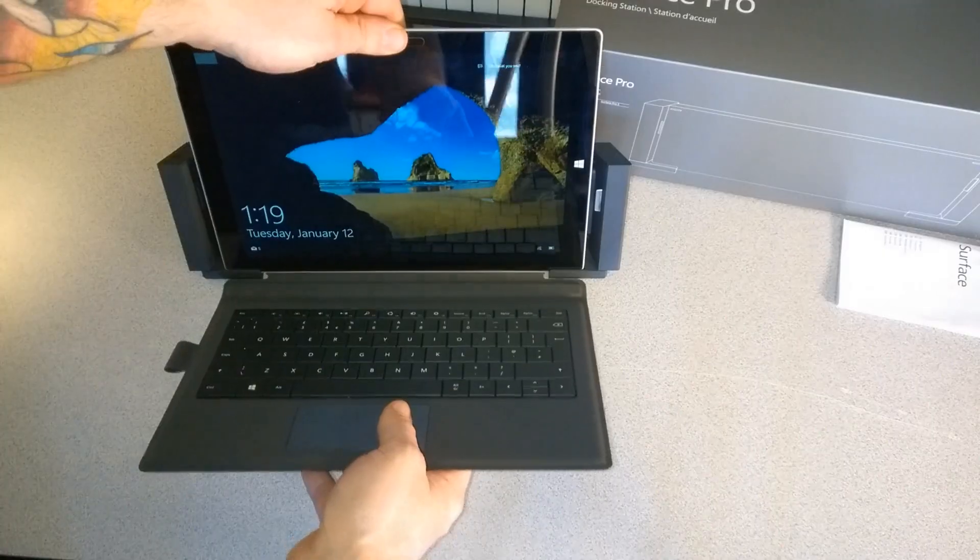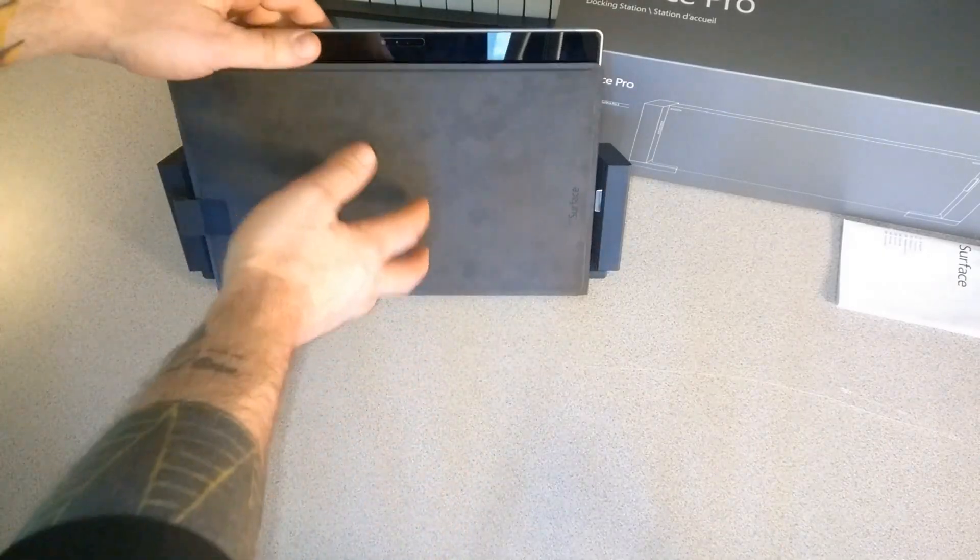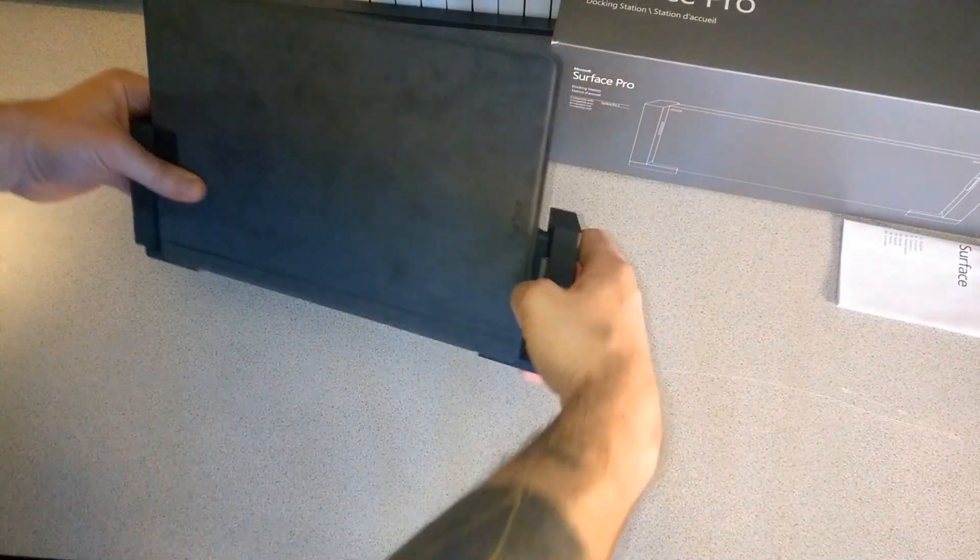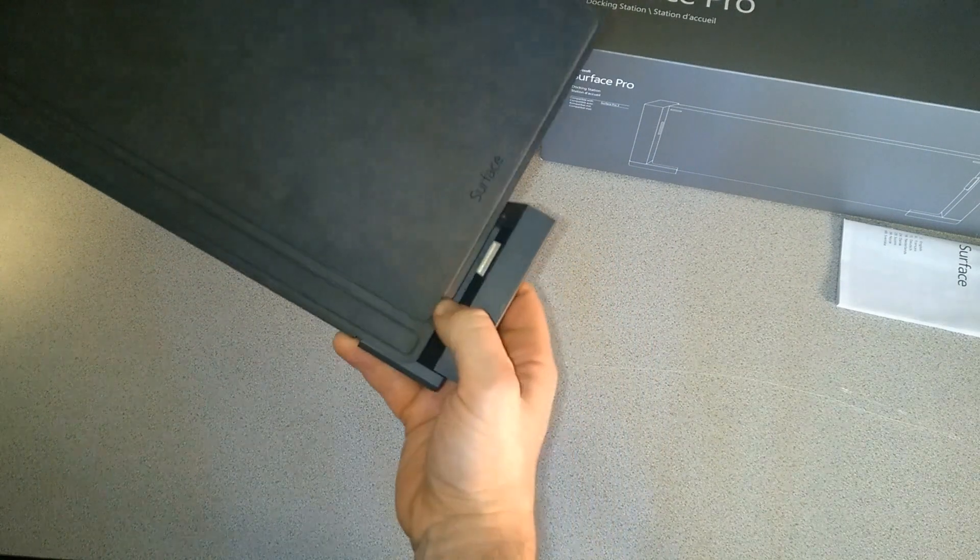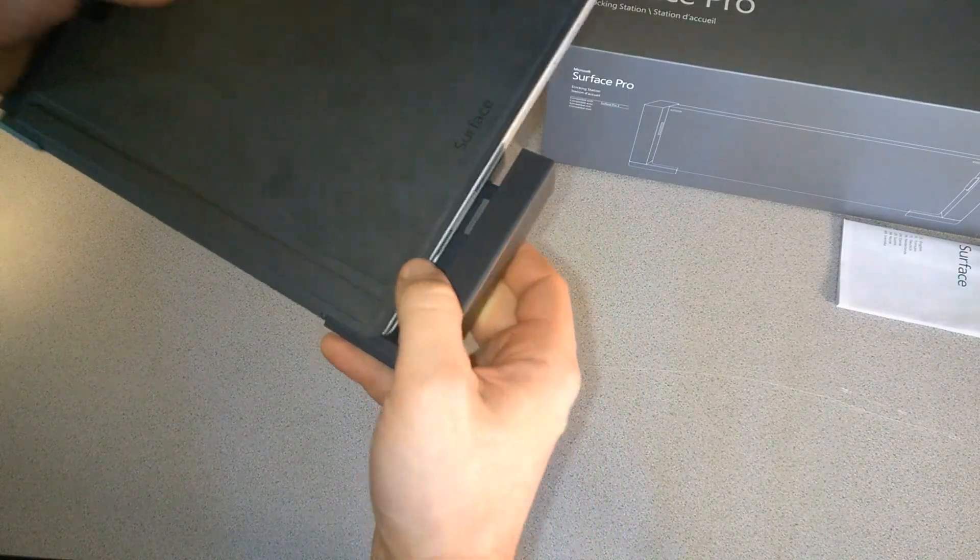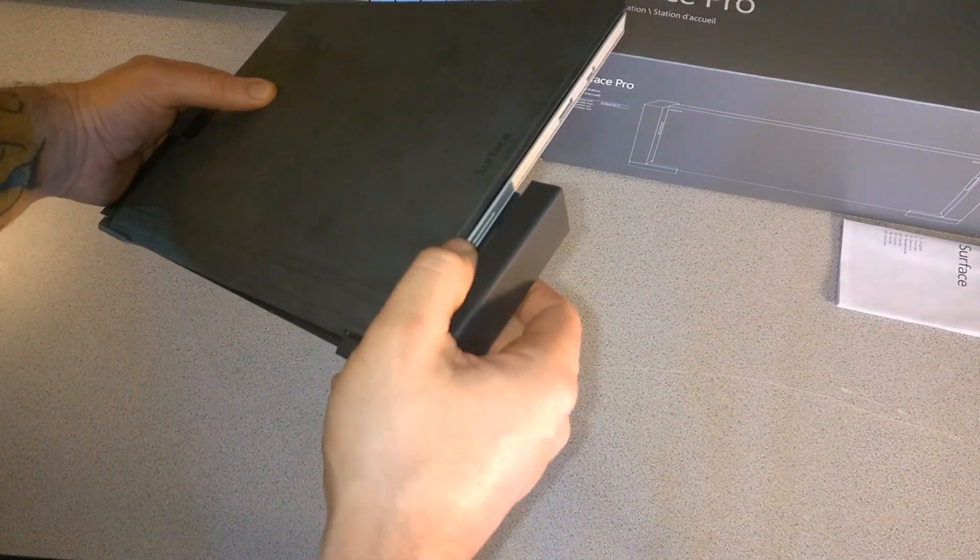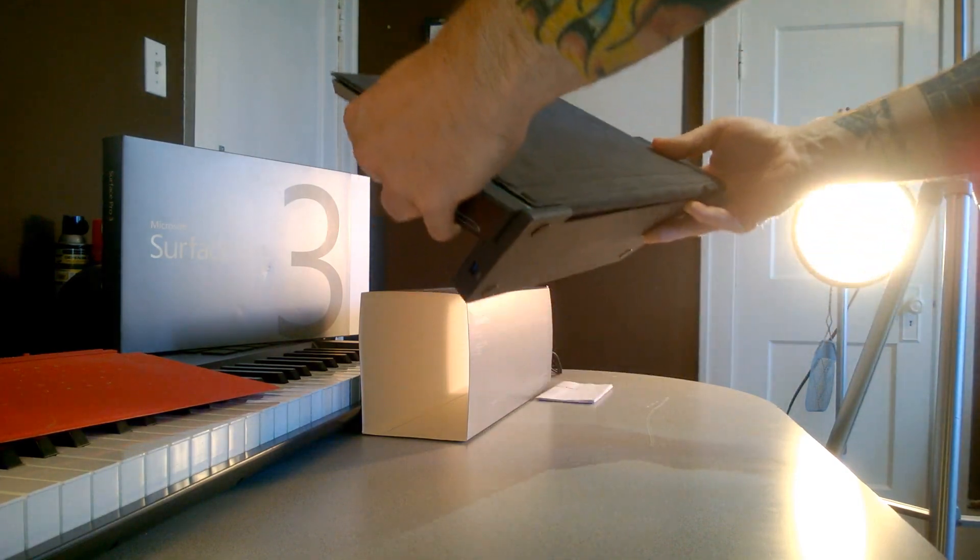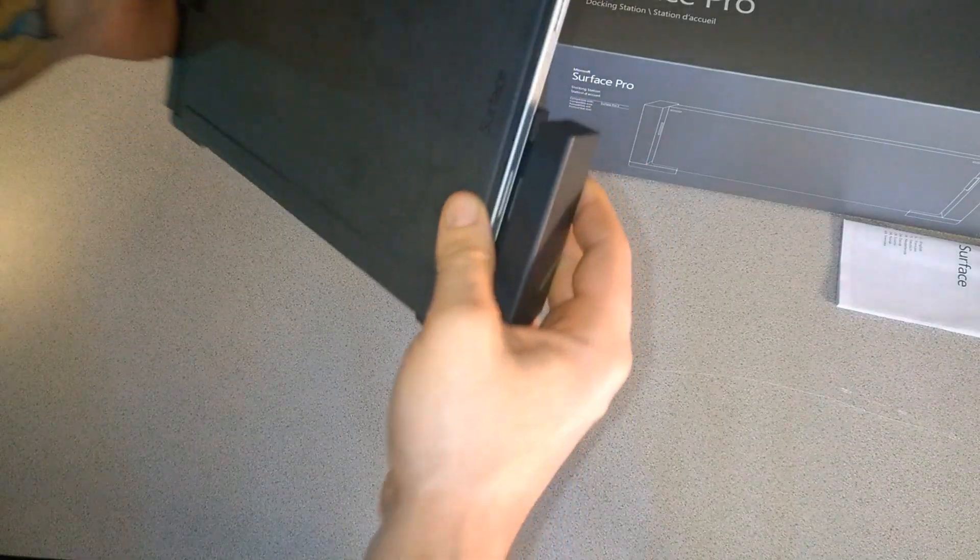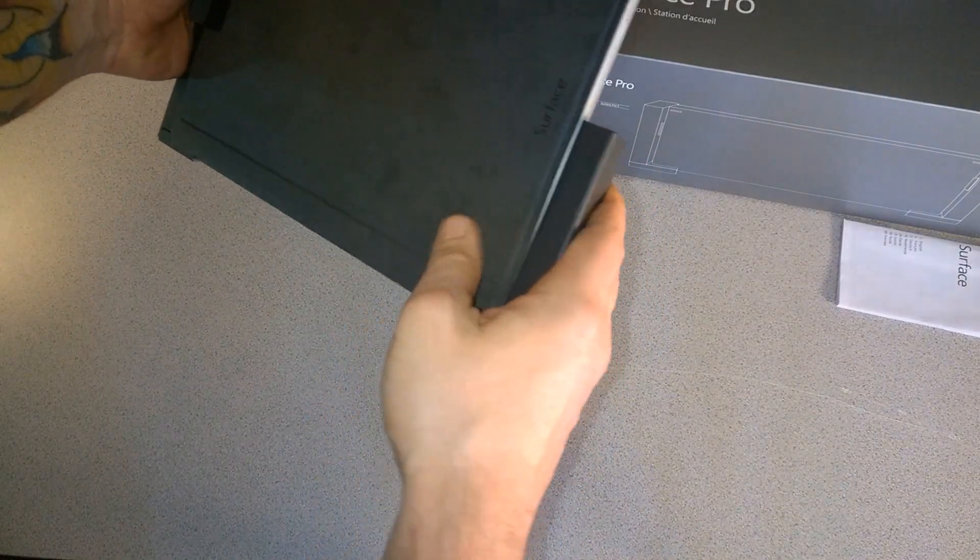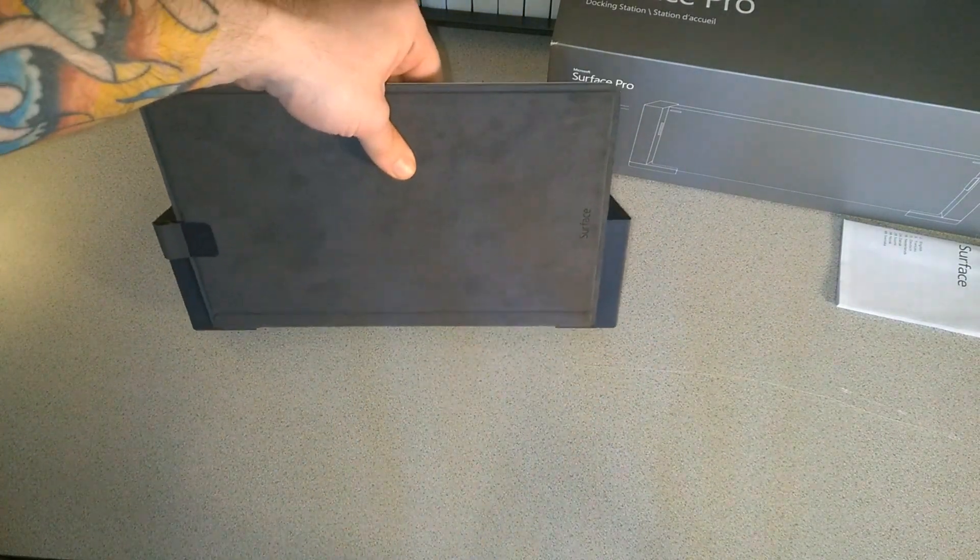We'll do this one more time. Set it in here. That port lines right up with our power port, so just make sure your Surface is sitting all the way down and lock it in. There we go, very secure.